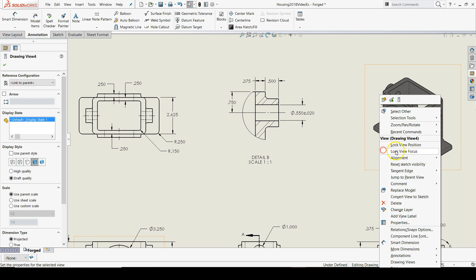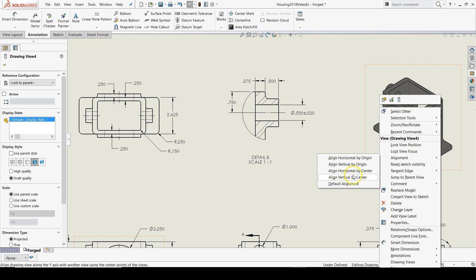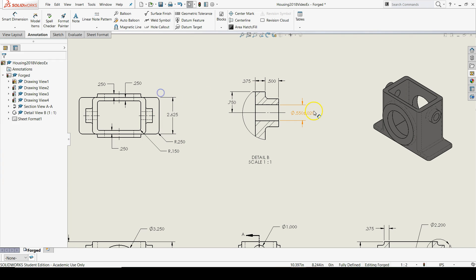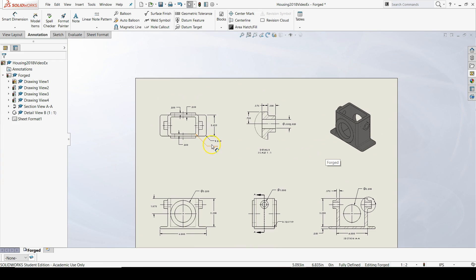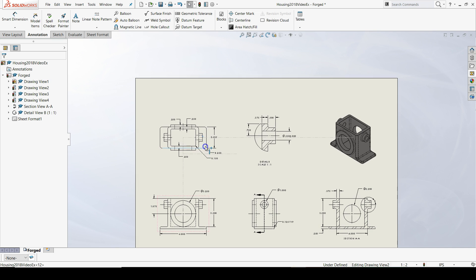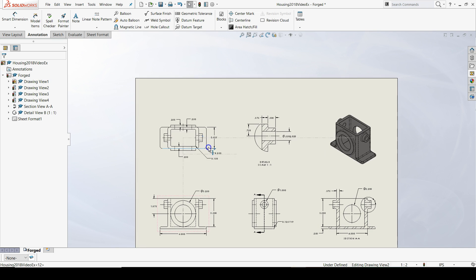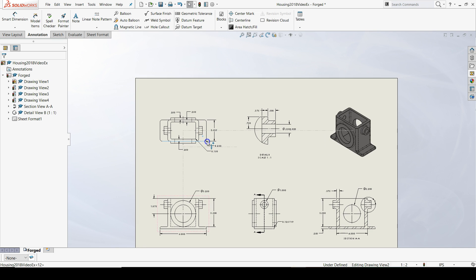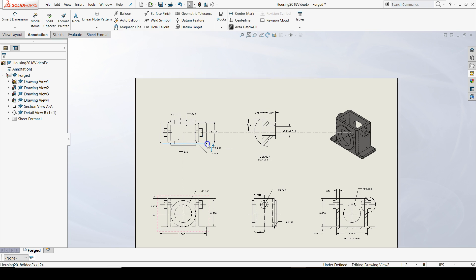I can do the same thing for the isometric. I can go to alignment, align horizontal by center, click the top view. Now, the top view is aligned with the detail and the isometric view. This is exactly what I wanted.